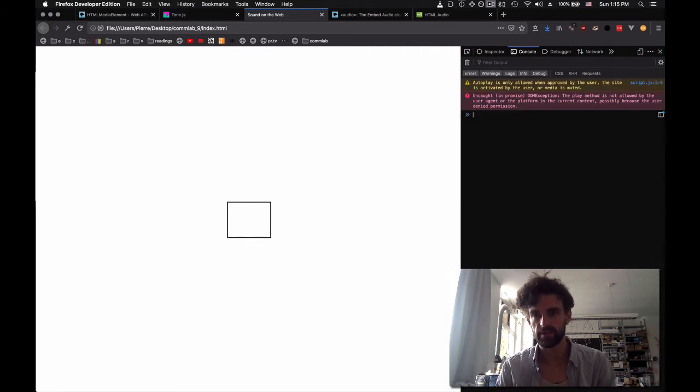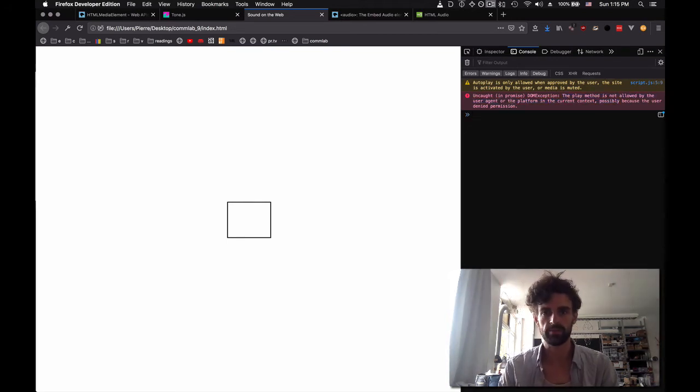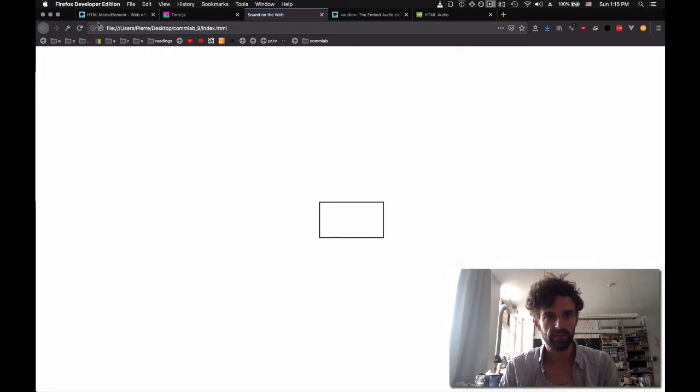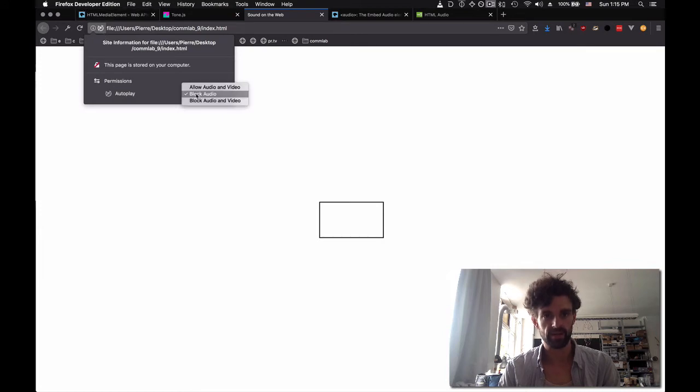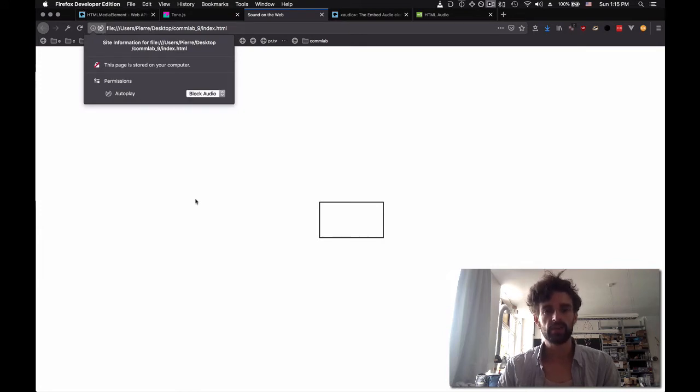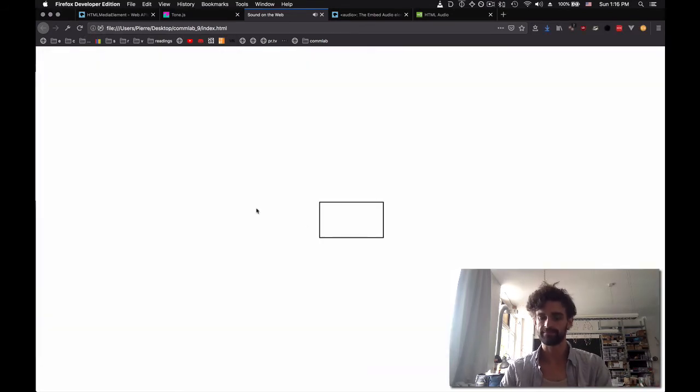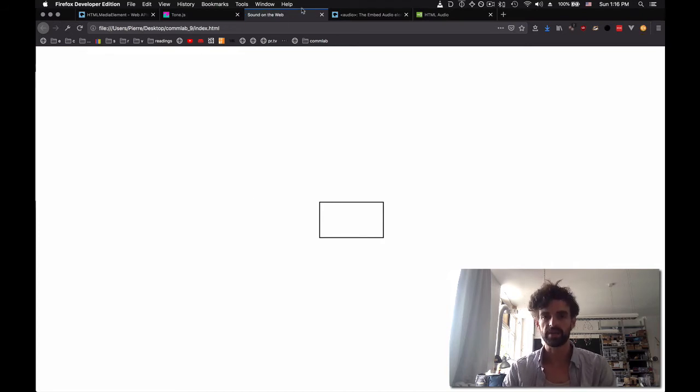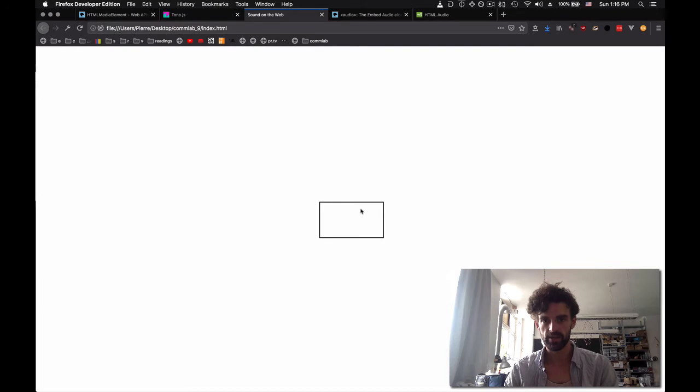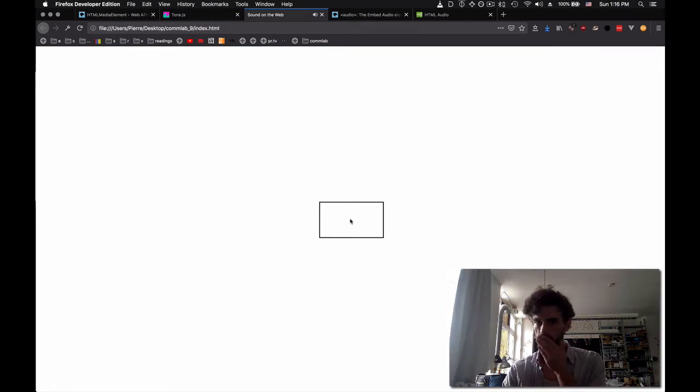This is the error that we have to deal with. The play method is not allowed by the user agent or the platform, possibly because the user denied that permission. And you can see here, at this point, there's no autoplay that's allowed. Let's see what happens when we click on it. Oh, it worked right now. So why did it work? Because I interacted with the page. So if I just refresh and I go there, it's not happy. If I refresh, I click anywhere on the site, I enter, then it's happy.